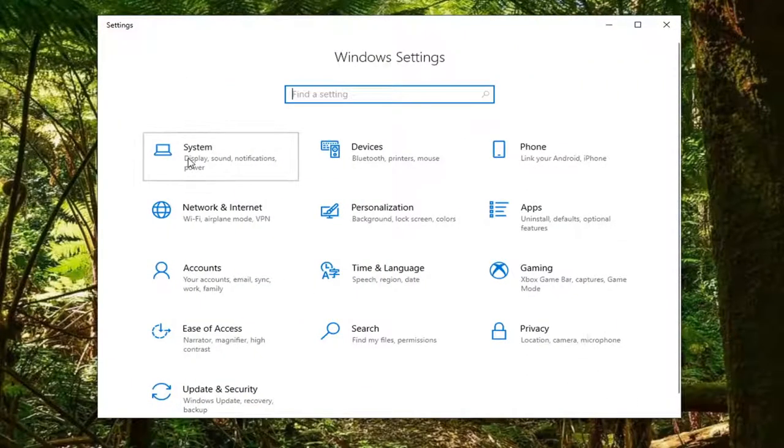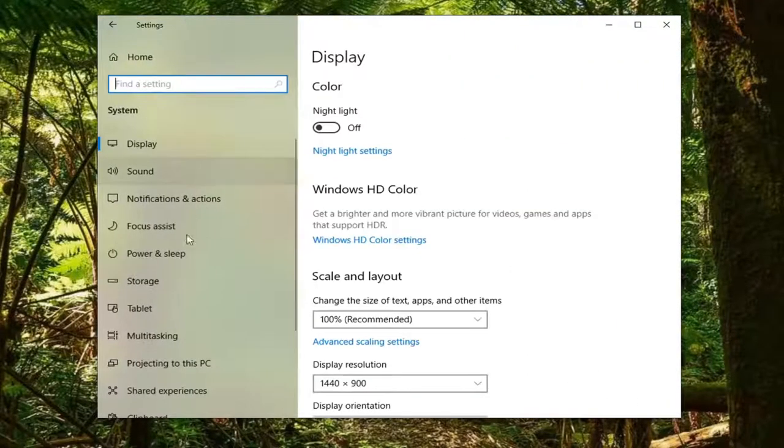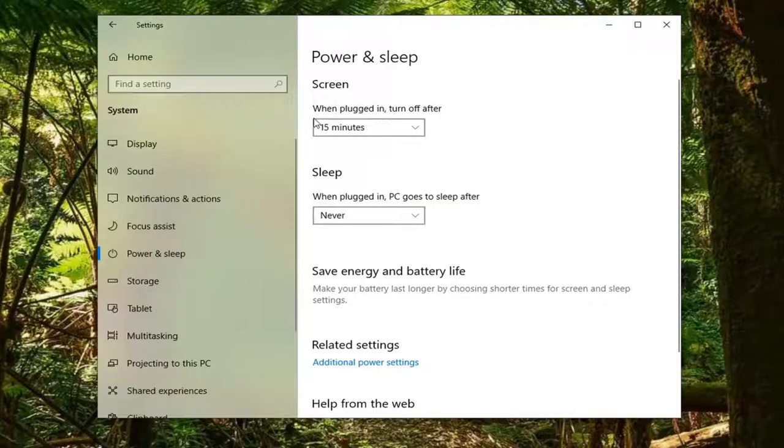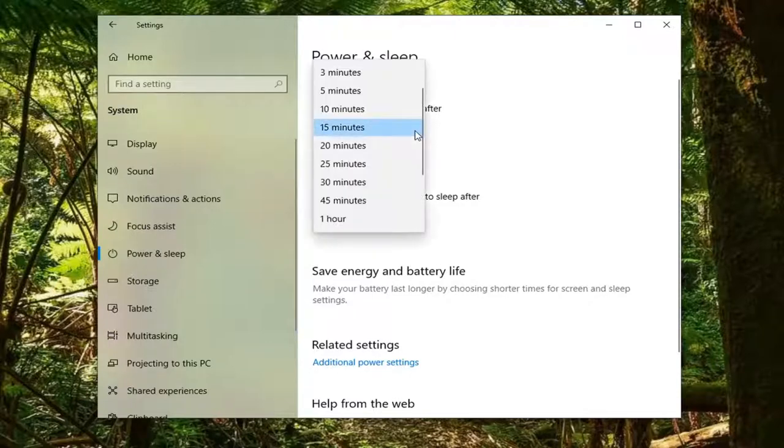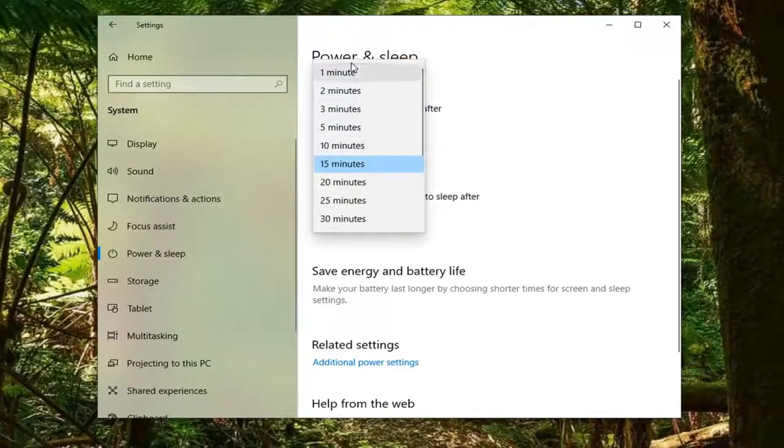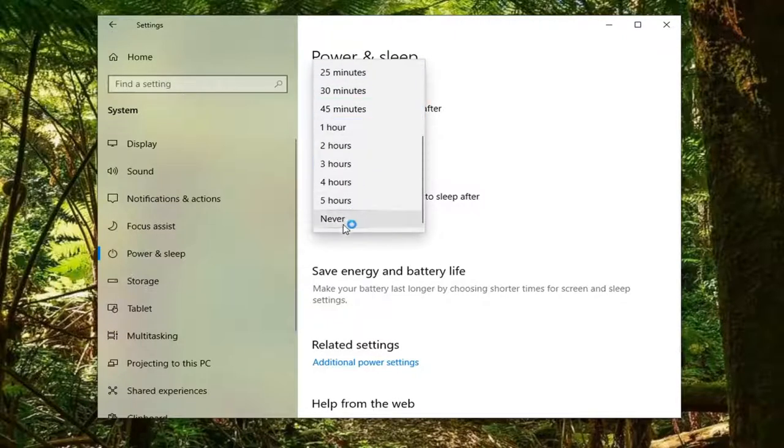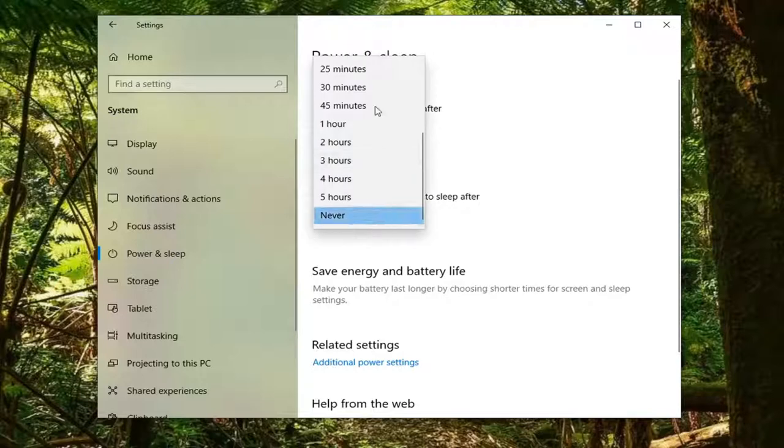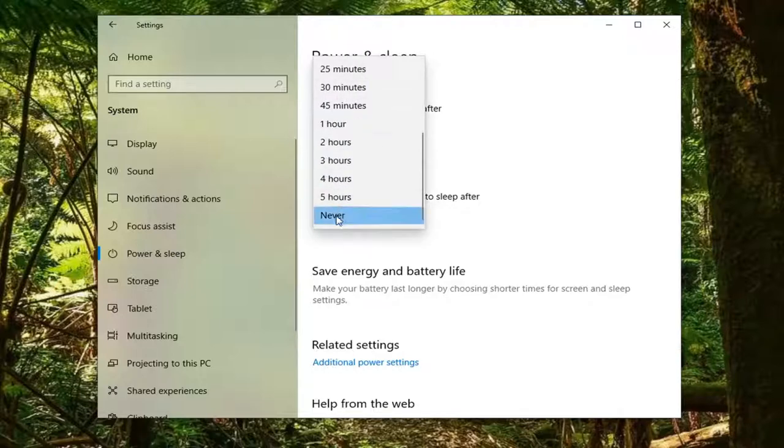Select the system tile, then select power and sleep. On the right side where it says 'Screen - when plugged in, turn off after', click inside the dropdown. You can set it anywhere between one minute and never, which we're going to set to never. Then where it says 'when plugged in, PC goes to sleep after', you can set it again between one minute and never.